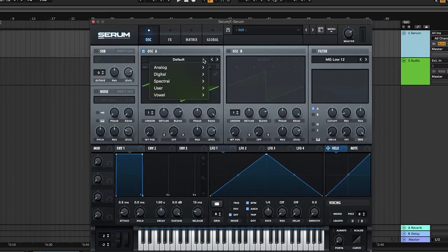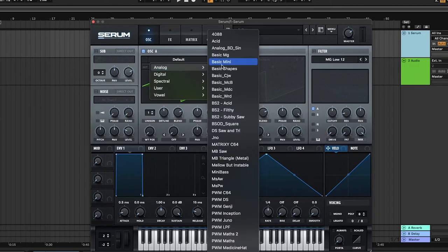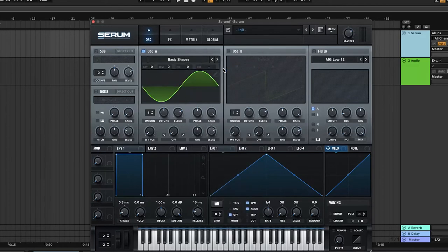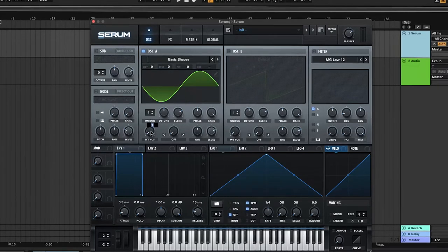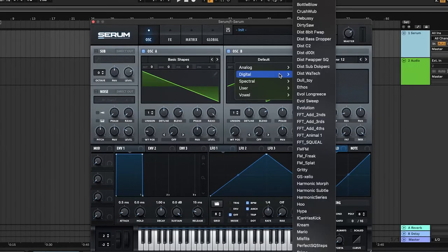Here's how you make this sound in about a minute. First, change oscillator A to basic shapes and turn to wavetable position 2.